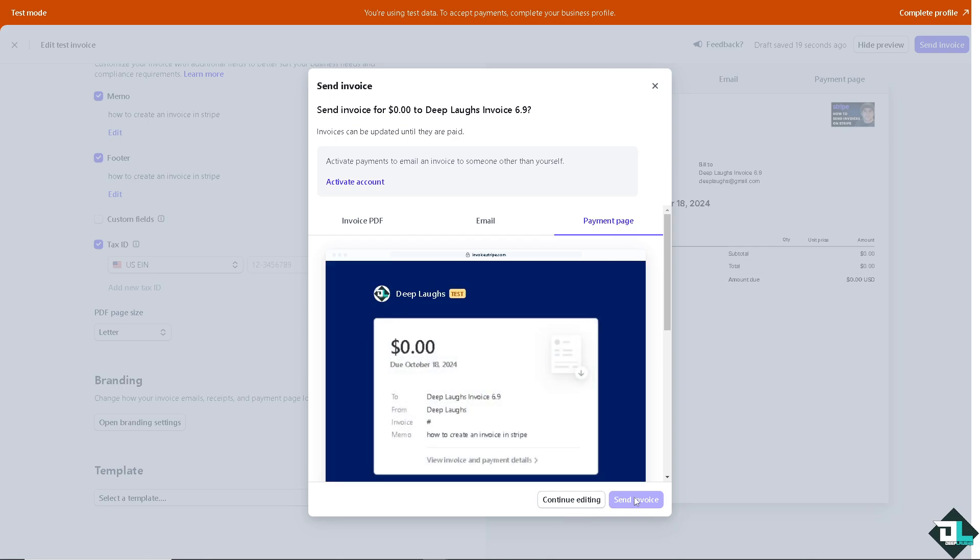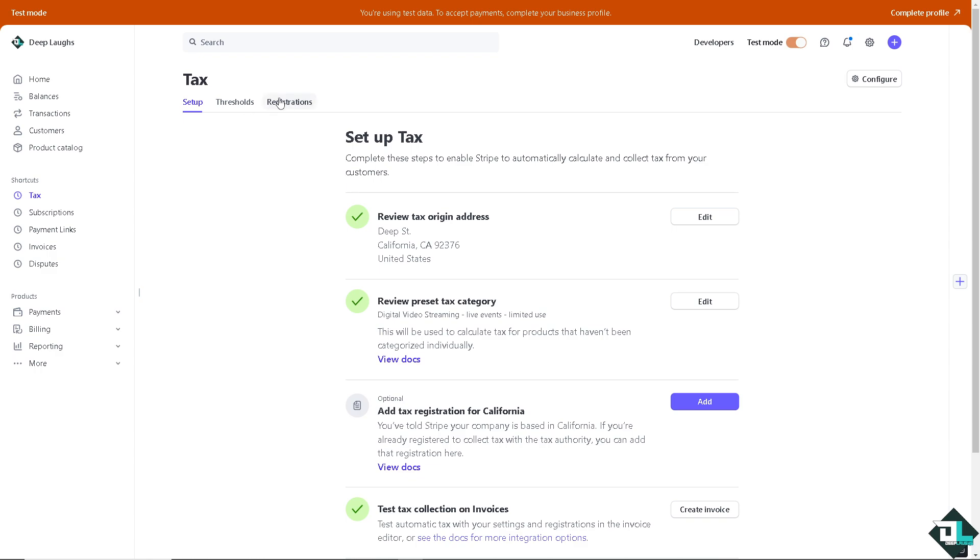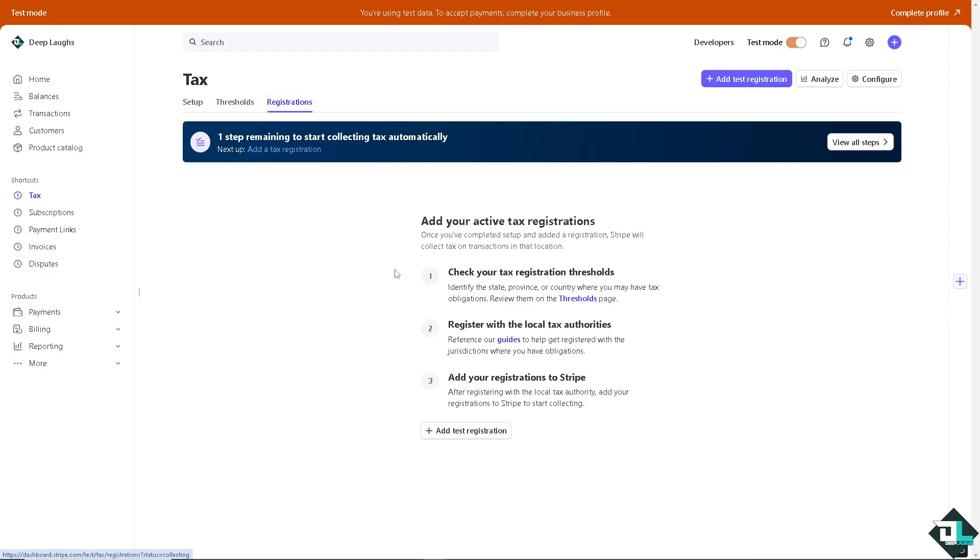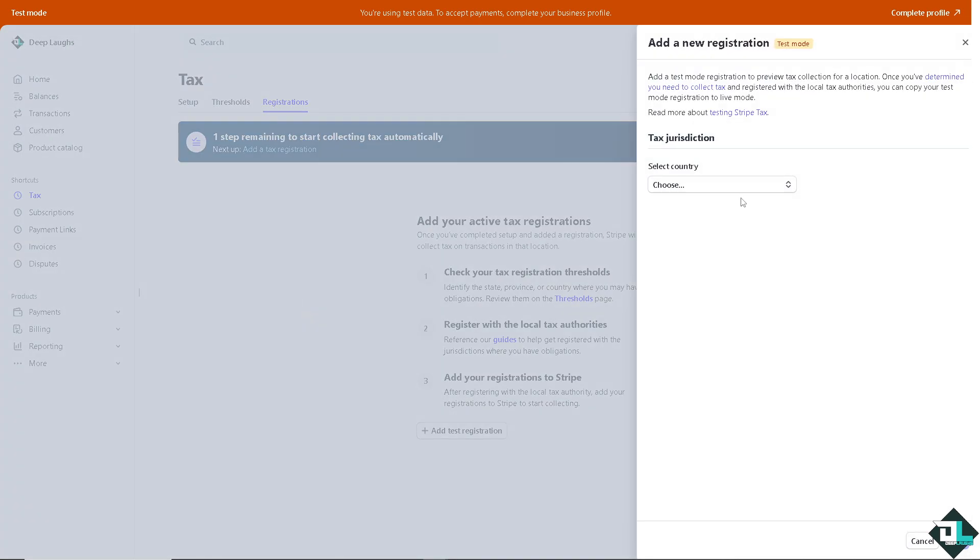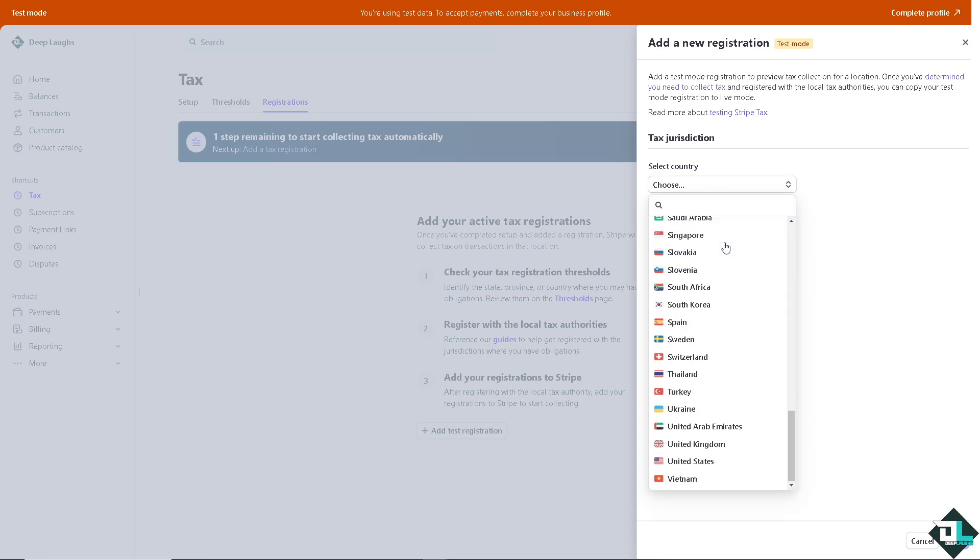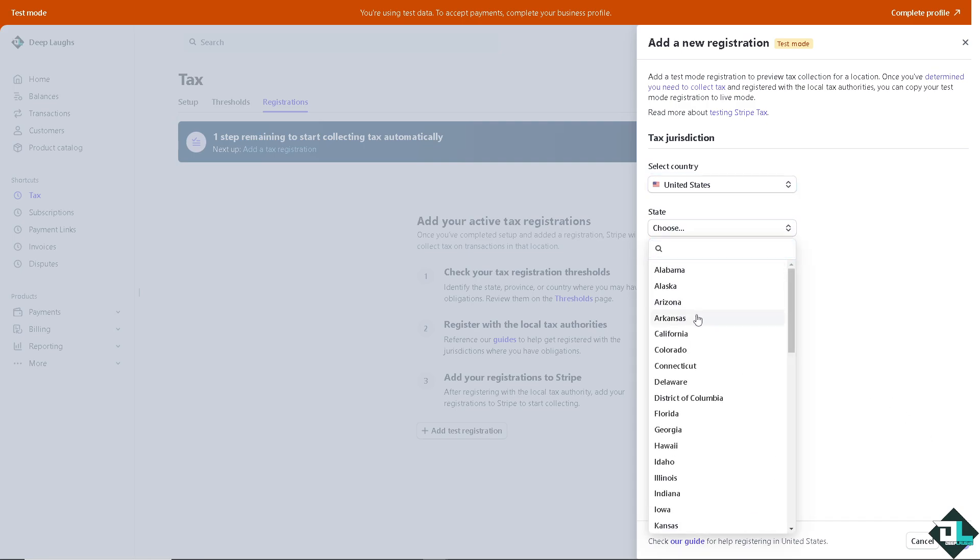Now after setting up your tax, go to the registrations tab wherein you can add your active tax registrations. You can check your tax registration thresholds here if you wanted, but I want you to click on the add test registration. Now you can see the tax jurisdiction. You can choose the country of your choice. Click that, and of course click on the state because the state will matter. Depending on the state, they have a different tax calculations and tax rates.